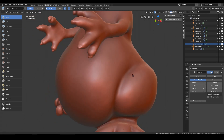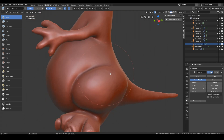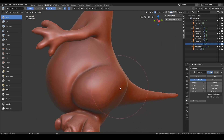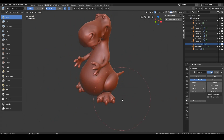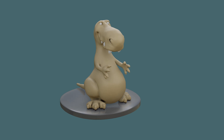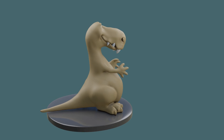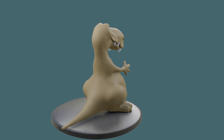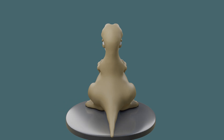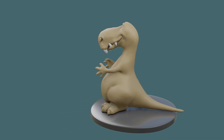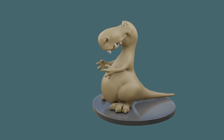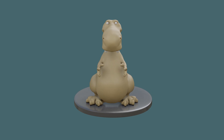I won't bore you with the whole process, but hopefully this video has given you an insight into how you can re-topologize your mesh for the fine details we're going to do in the next session. I'll be getting a new alpha brush and probably painting on some details in areas like the mouth, the face, and maybe the belly as well. I'll see you next time.